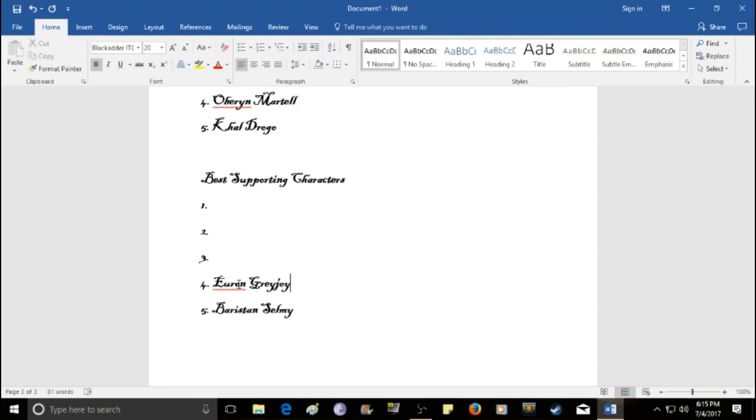But in the books, he's like this awesome pirate dude who's like a really good fighter. And, he's still pretty evil, but he's just awesome. Like he's really cool in the books. Euron Greyjoy. Number three.